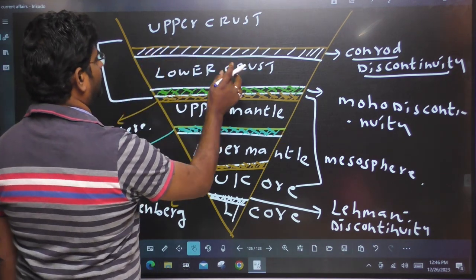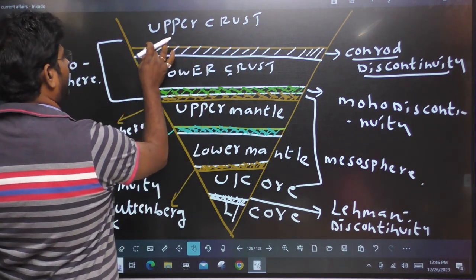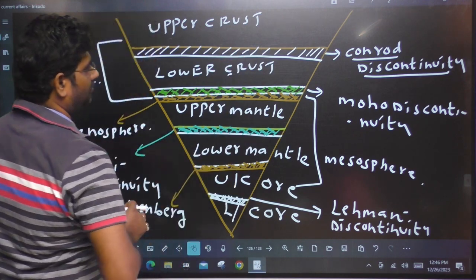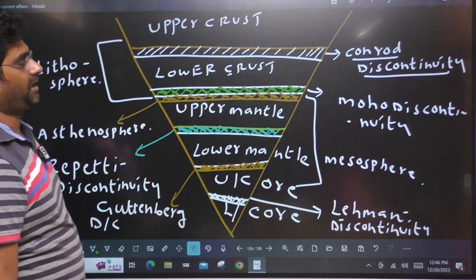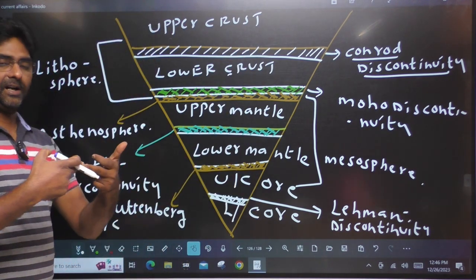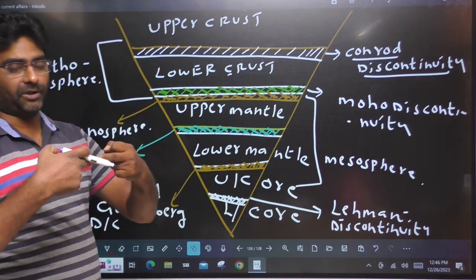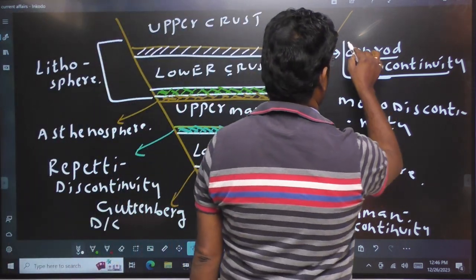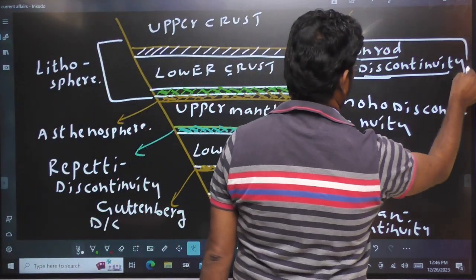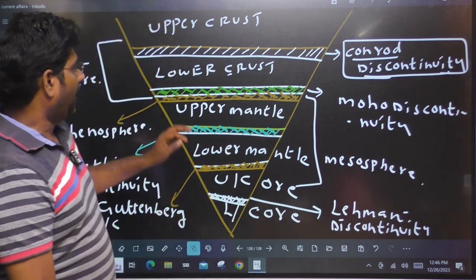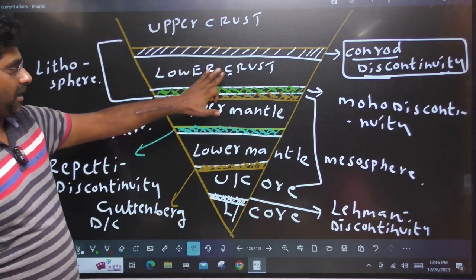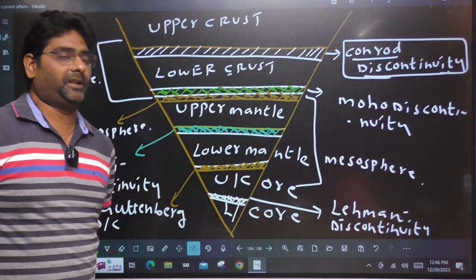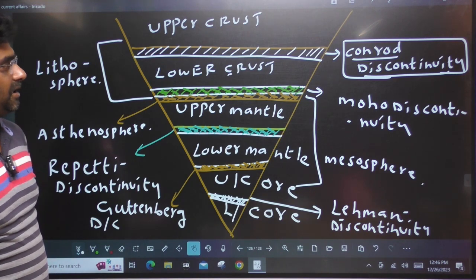Upper crust, lower crust. In these two crusts, we have a discontinuity — it is a separation. That is Conrad Discontinuity. Very important. Upper crust, lower crust — the second crust is separated. It is Conrad Discontinuity.